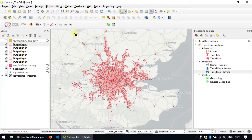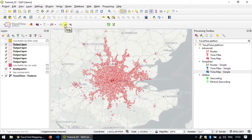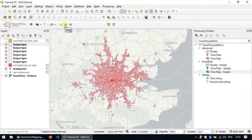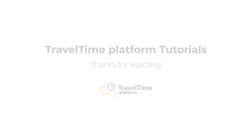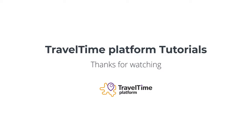Don't forget the documentation, which includes our reference documentation covering all the features of the plugin, as well as all the tutorials in written form. I hope you enjoyed it and thanks for watching.